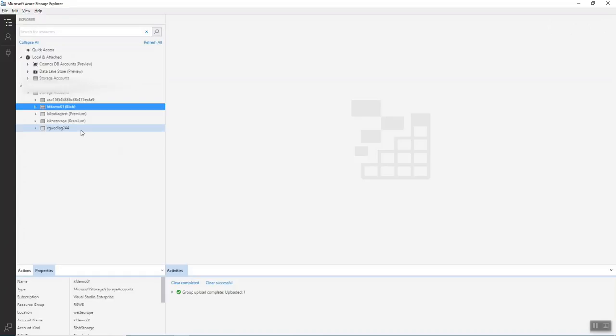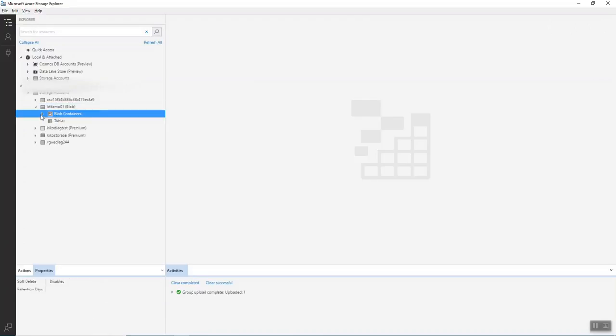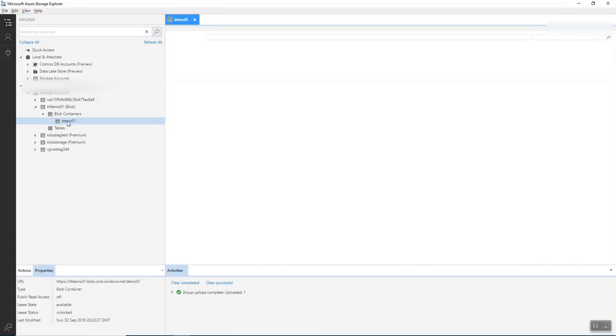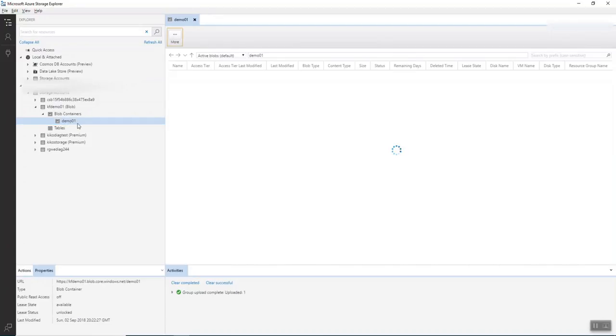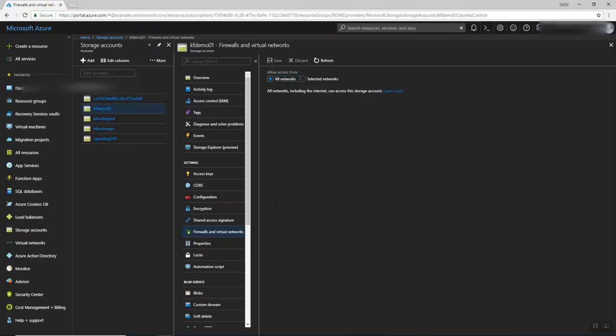So as you see, this is my storage account. This is my subscription, and this is the KF Demo storage account. I'm going to open here in the blob containers and open demo. Press here. Yeah, I can access. I have a text file called Demo01. I can open it. I can access it.